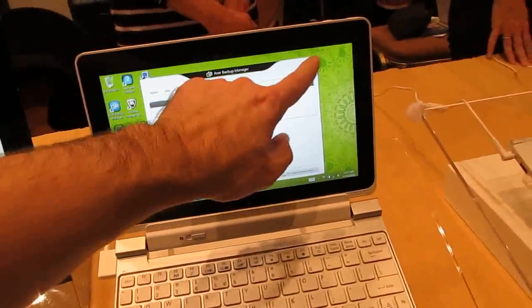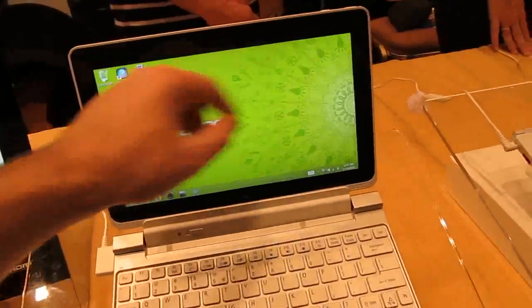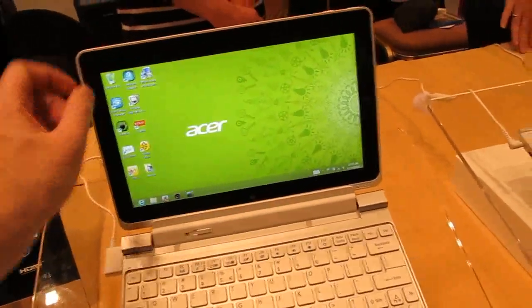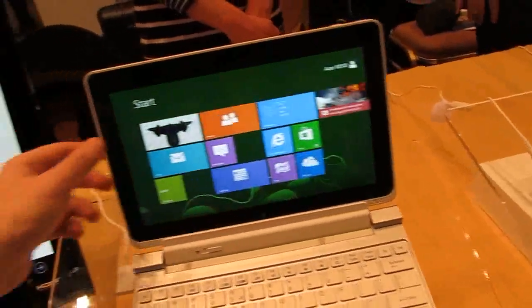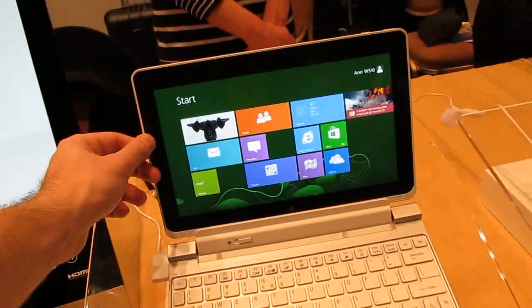And there you go, so that's a quick look at the Acer Iconia Tab W500. This is Brad Linder with Lilliputing.